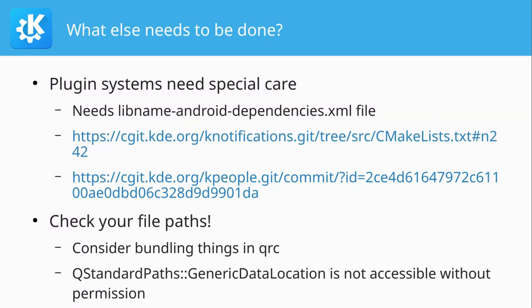So what else needs to be done? Some applications or libraries use plugin systems. And to make them work, you need to tell Android Deploy Qt that the plugins should be bundled into the APK. So one example where this is done is KPeople, where it needs to bundle the data source plugins.